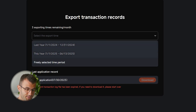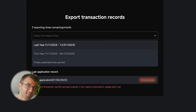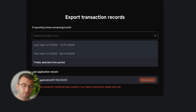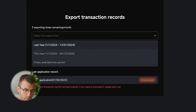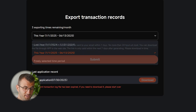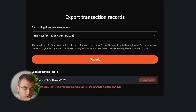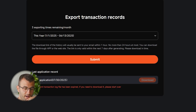Here you want to select a time frame. You have last year, this year, and a freely selected time period. Make sure to include your entire transaction history from the day you made the account to whatever tax year you're filing. For this demo I'll click last year. Once you click submit, the download link will usually be sent to your email within an hour — no more than 24 hours at most. You can download the file through the app or the website.